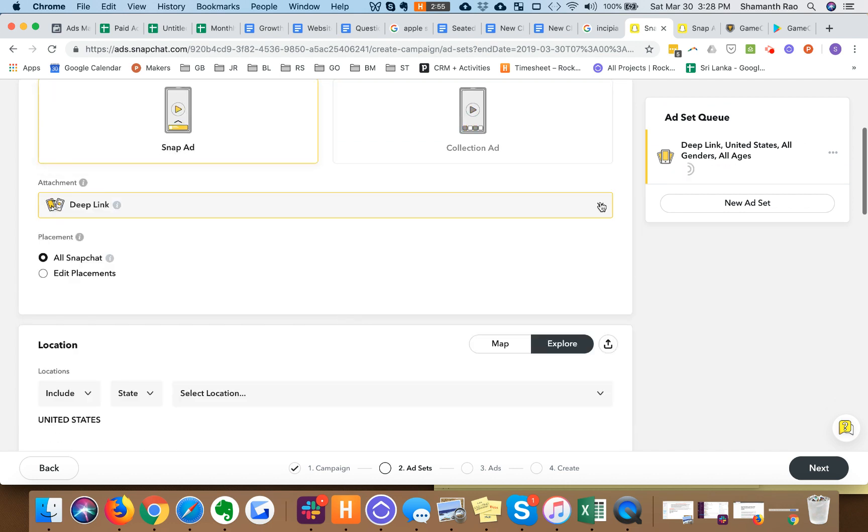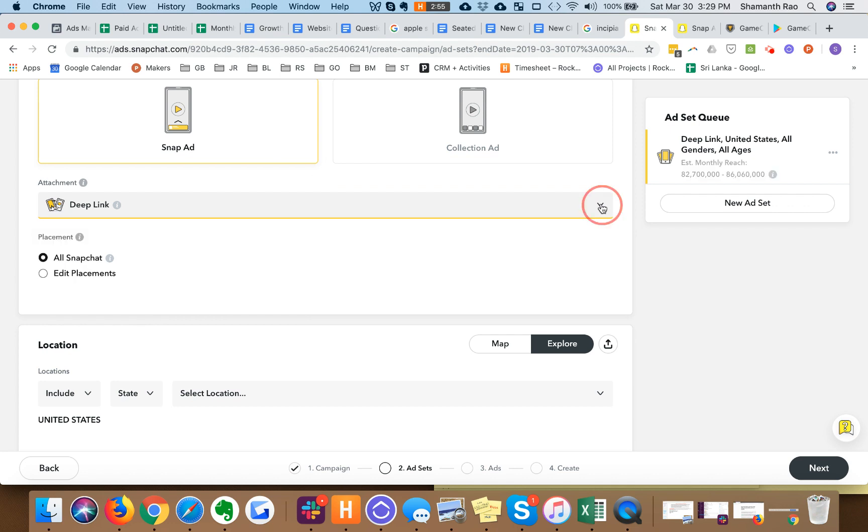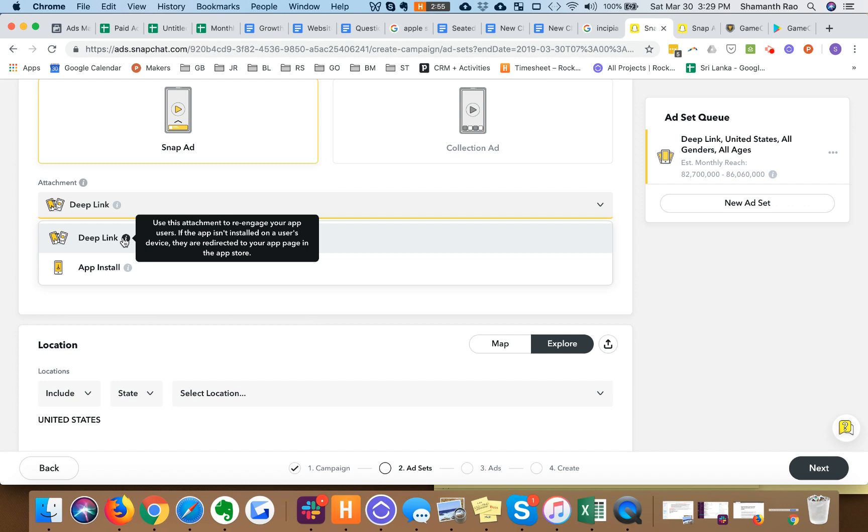The default is selected as deep link and this is certainly something you should pick if you intend to re-engage your users or if you actually have deep links set up where you want to take users to a specific part of your app.